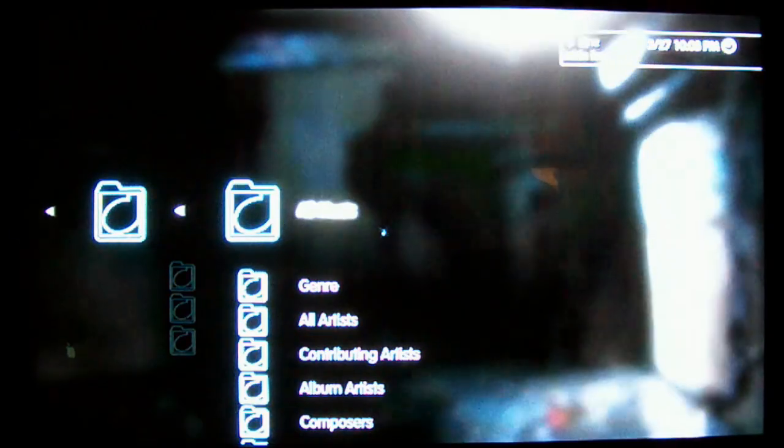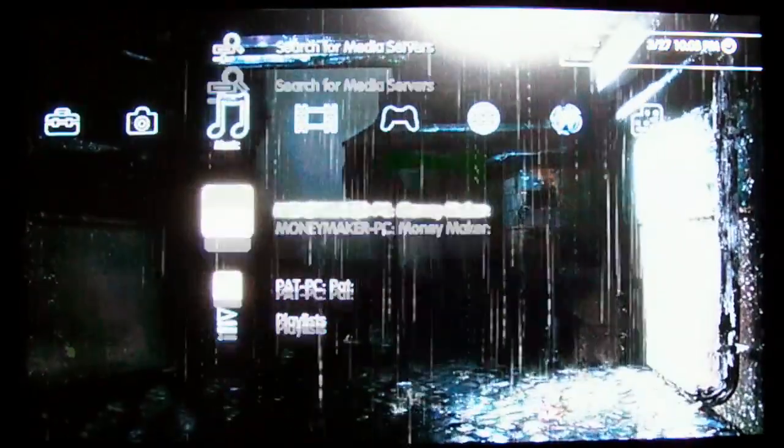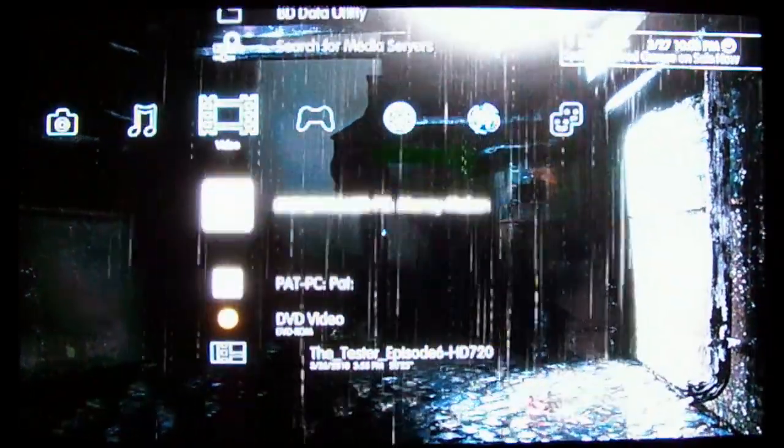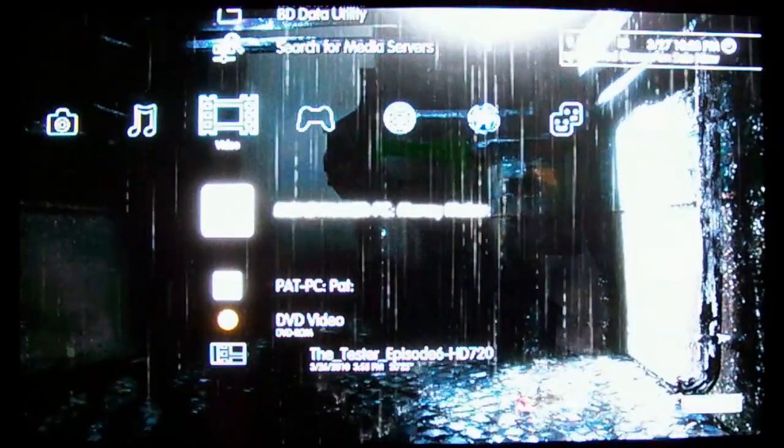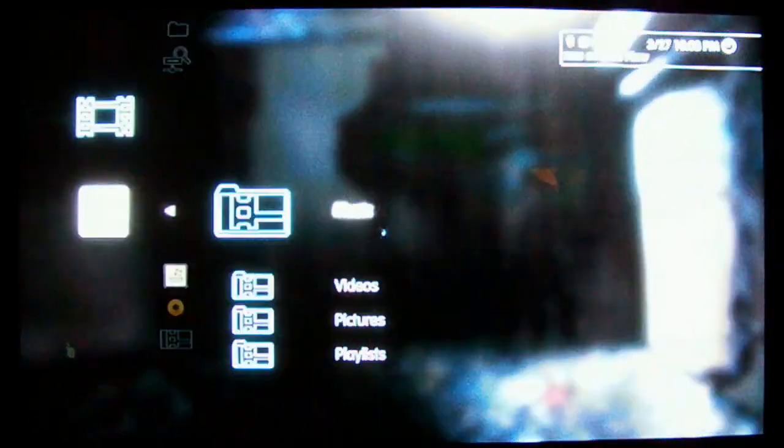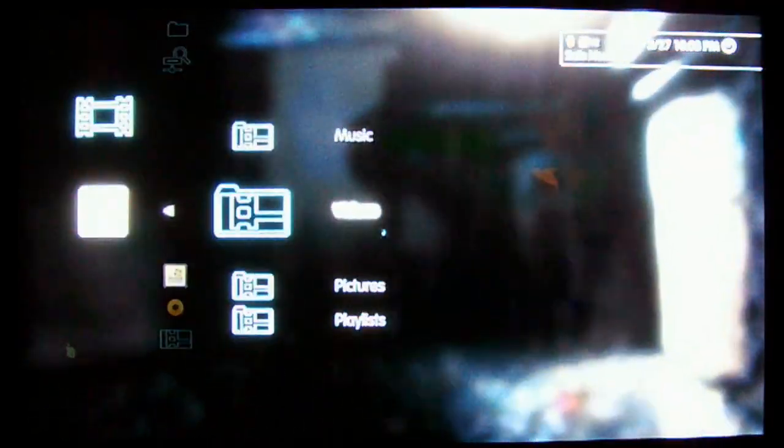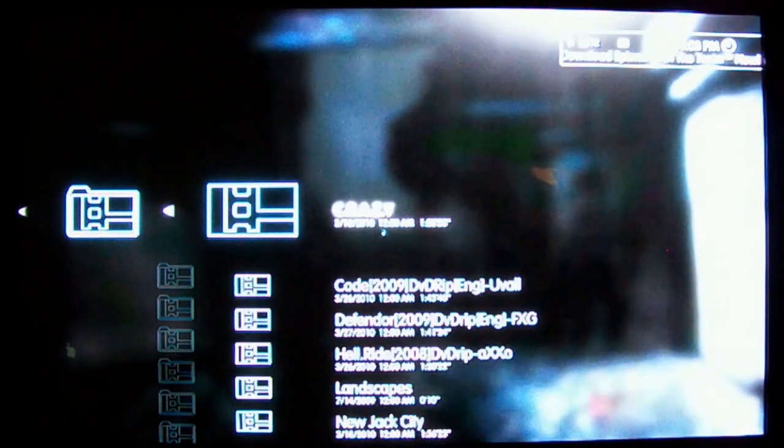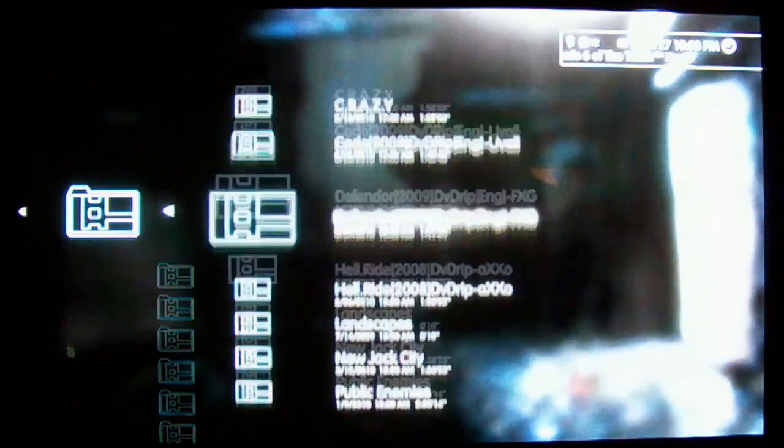Do the same with video. Under the video section, go to your media server, move down to video, all videos. As you can see, this is going to start playing as well.